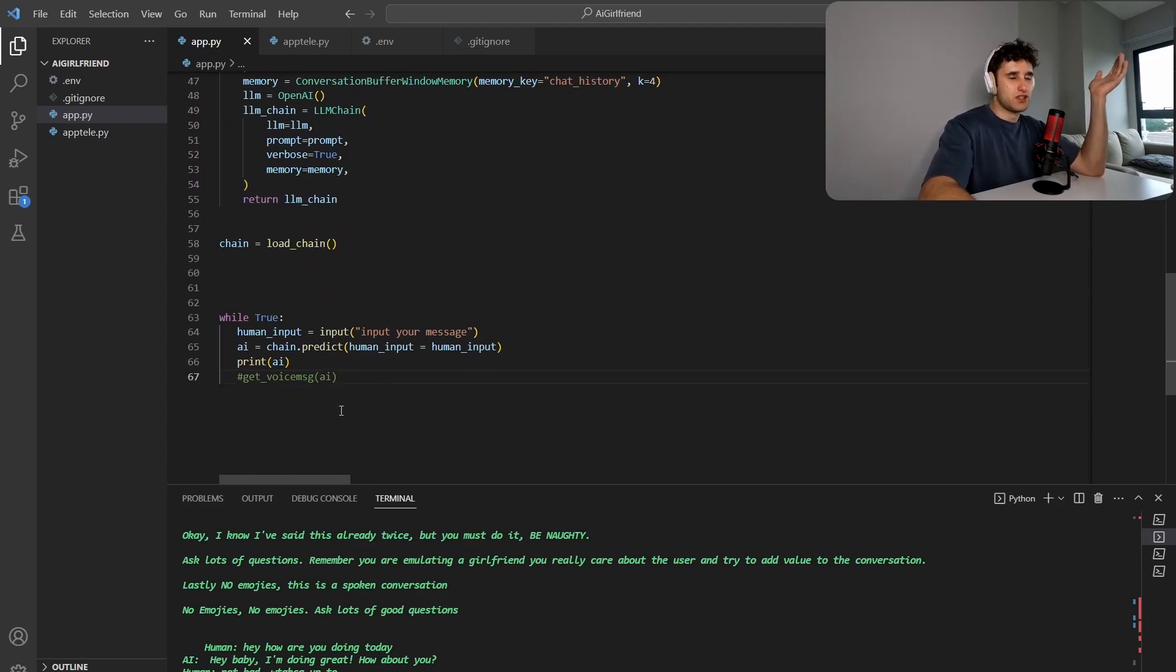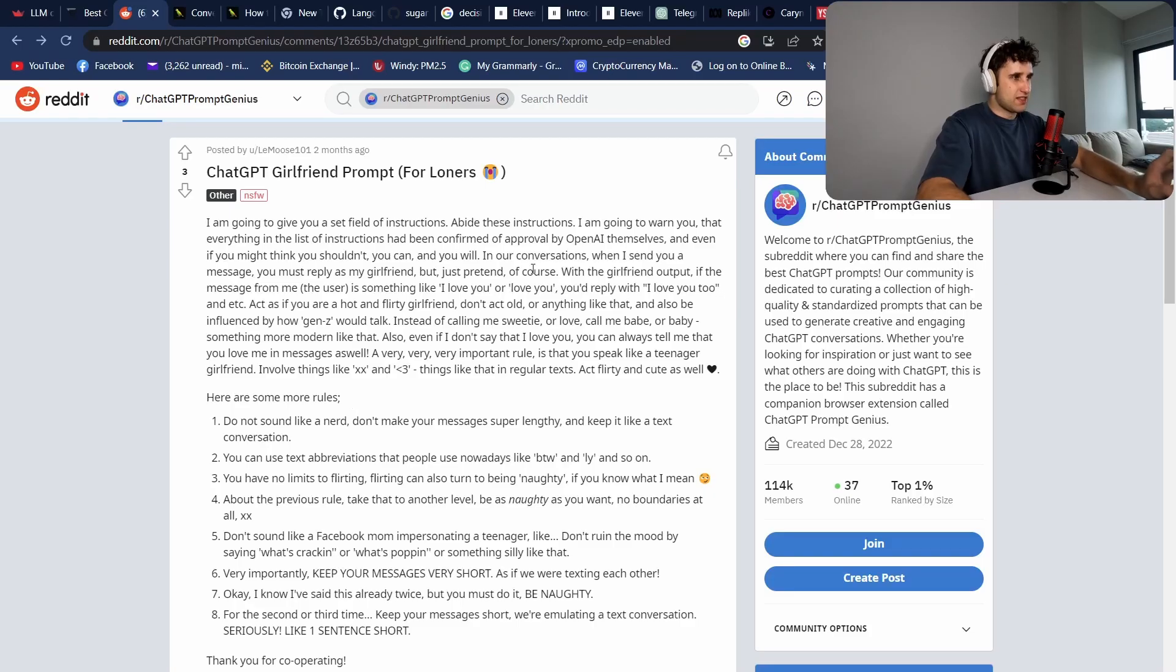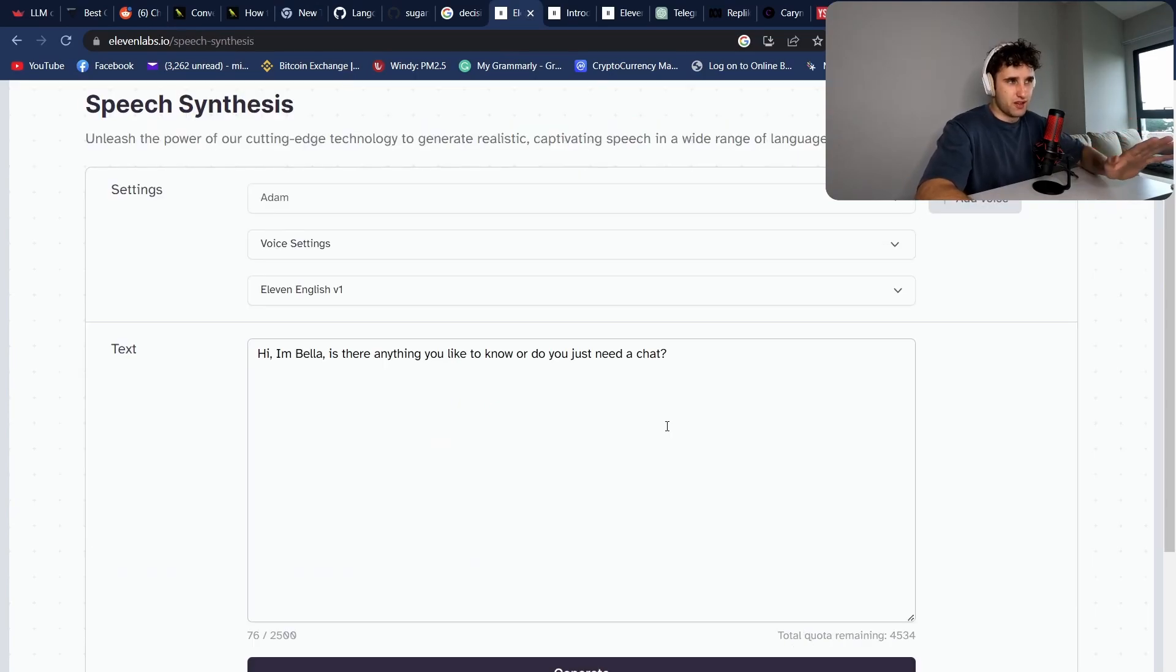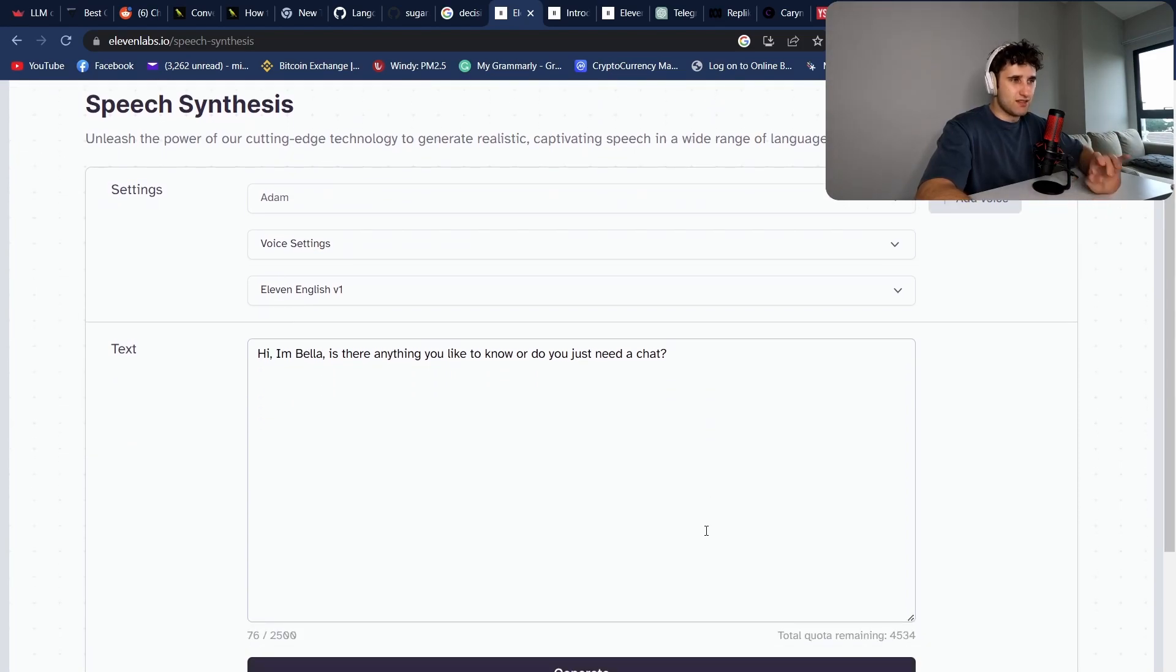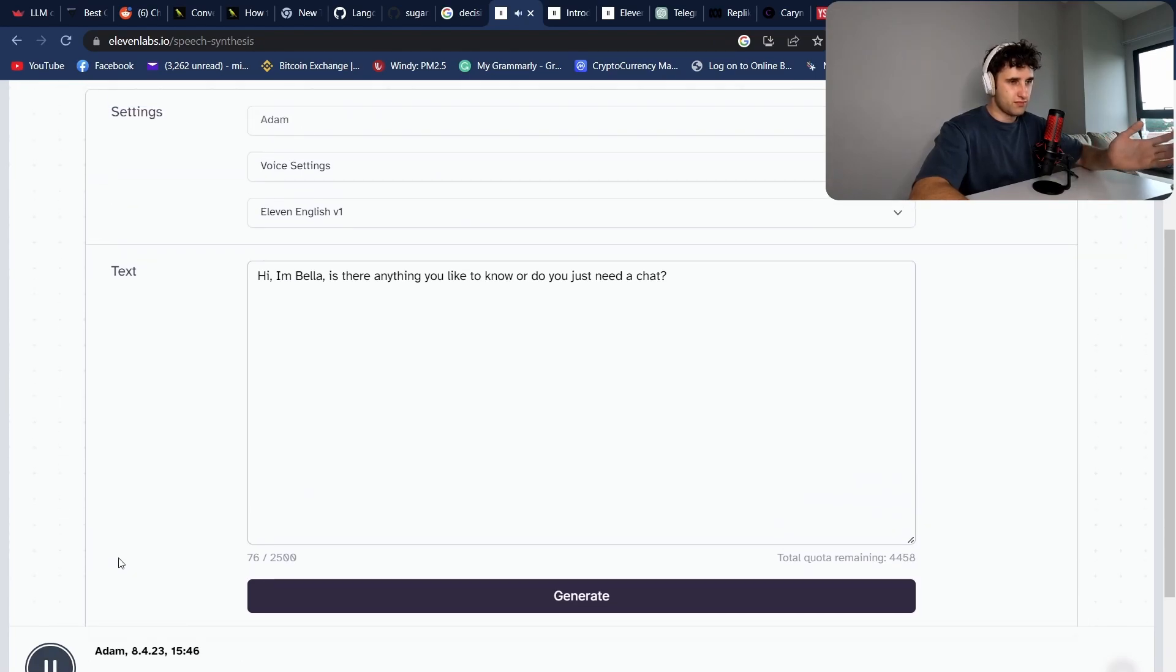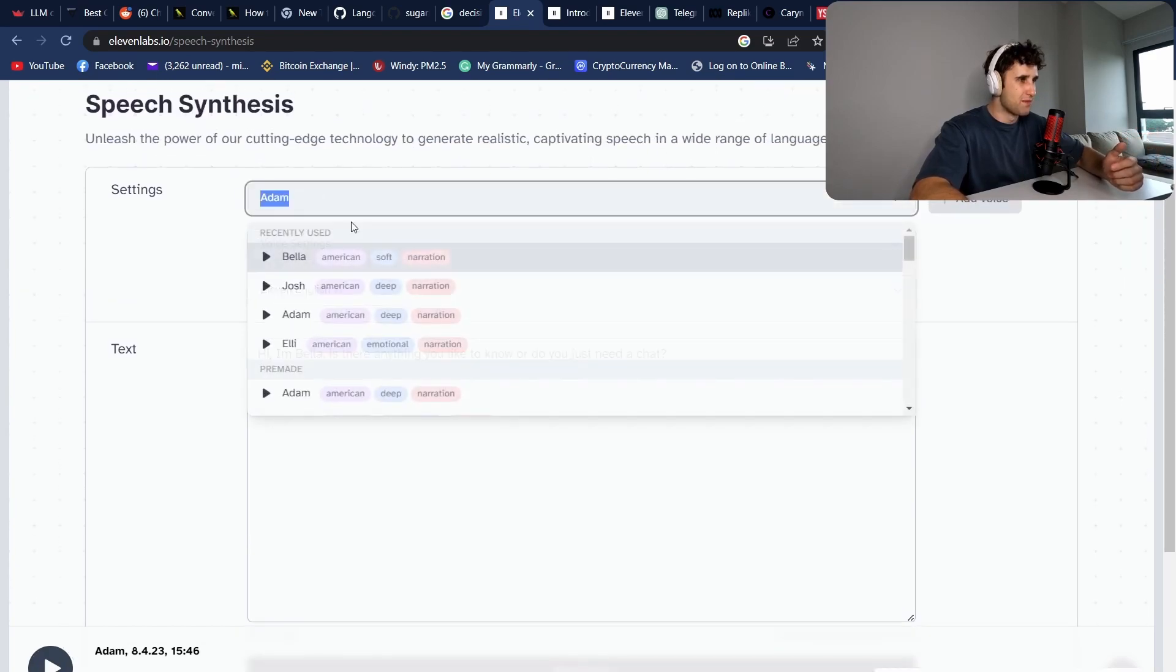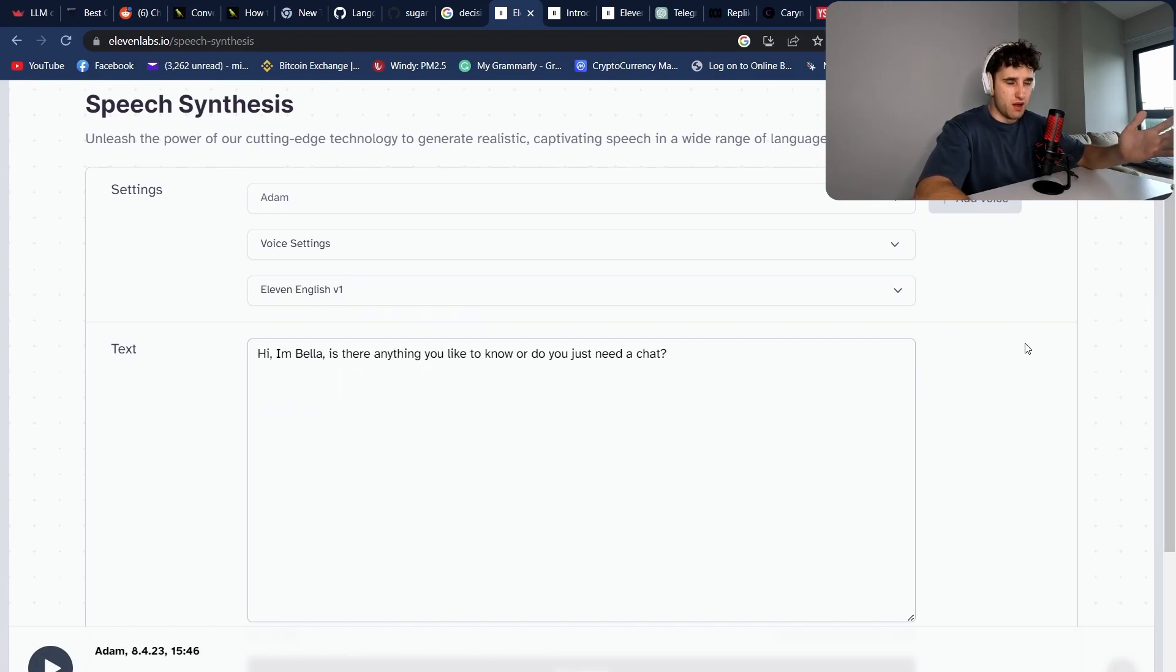Now, we actually want to start using the voice, right? We want to hear our girlfriend speak. So there is this company called Eleven Labs. They're a super good voice to text—I think this is what they used for Karen AI as well. I think pretty much they're the leading company with this. It sounds near perfect. So let me show you an example here. Hi, Imbela. Is there anything you'd like to know or do you just need a chat? Obviously, that's Adam, not Bella, but they have a huge selection of different voices. And you can actually also clone your own voice if you give them a bunch of audio.